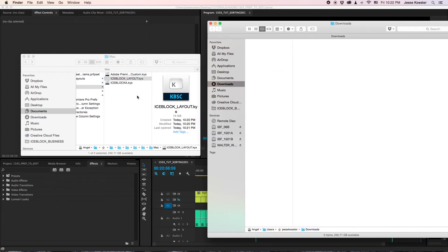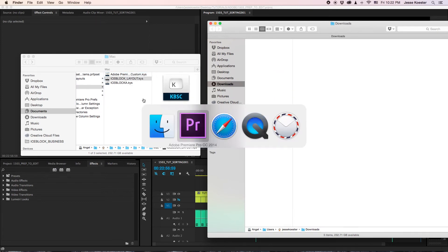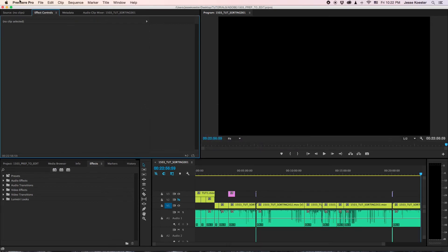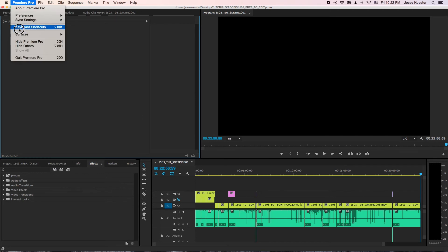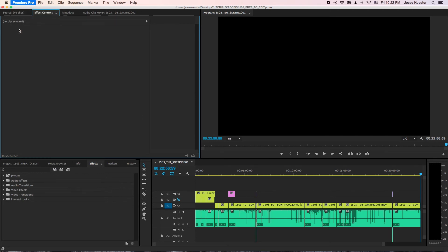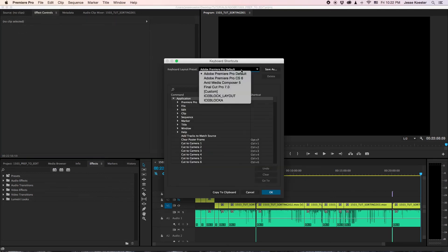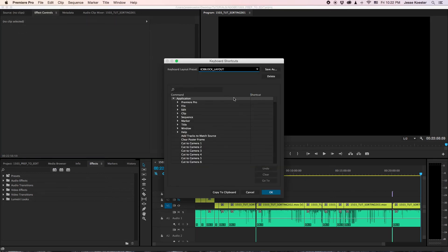Drag and drop. And when we go back into Premiere, all you have to do is go to keyboard shortcuts and ta-da, there it is. Choose that layout.